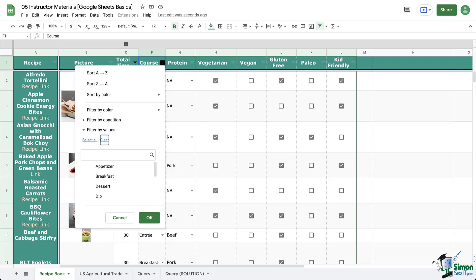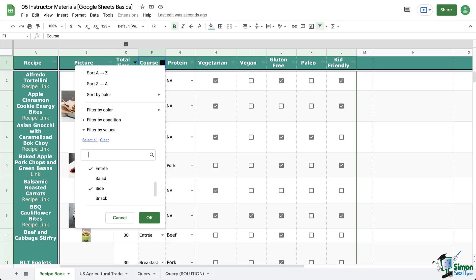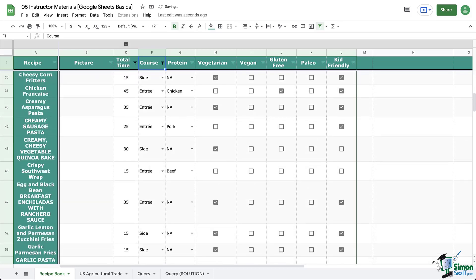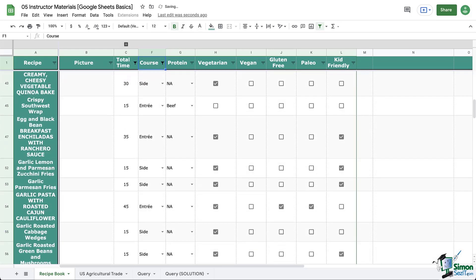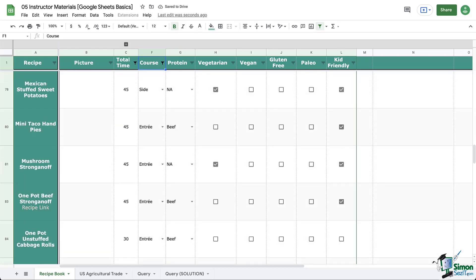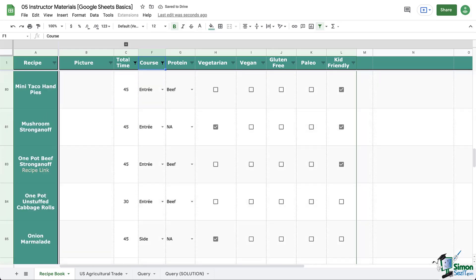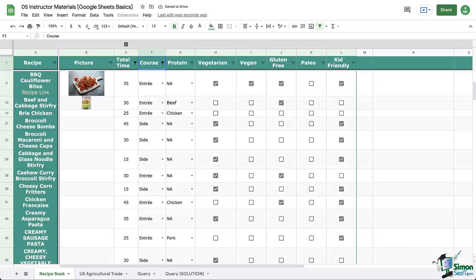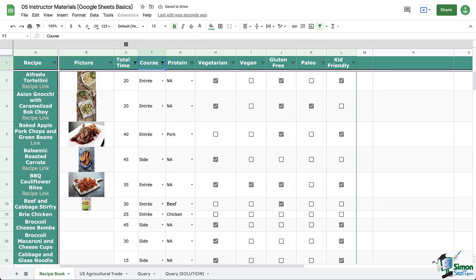I'm going to click clear and then let's say I'm looking for dinner tonight. So I'll select things that would apply to dinner like entrees and sides and things like that. You can click OK to apply the filter and now you can see my recipe book is smaller as it only shows recipes under 45 minutes and it would be something I could do for dinner tonight.